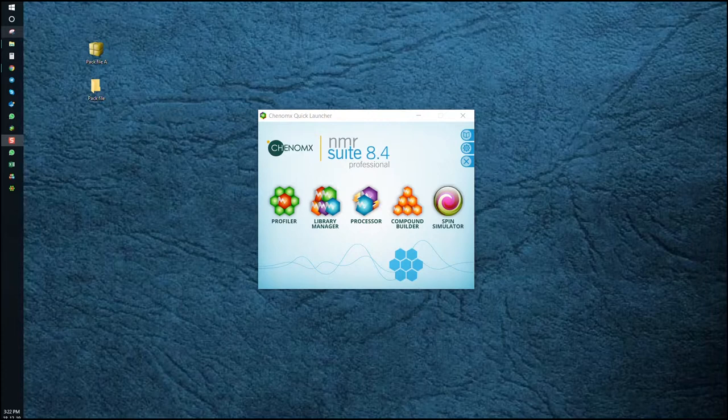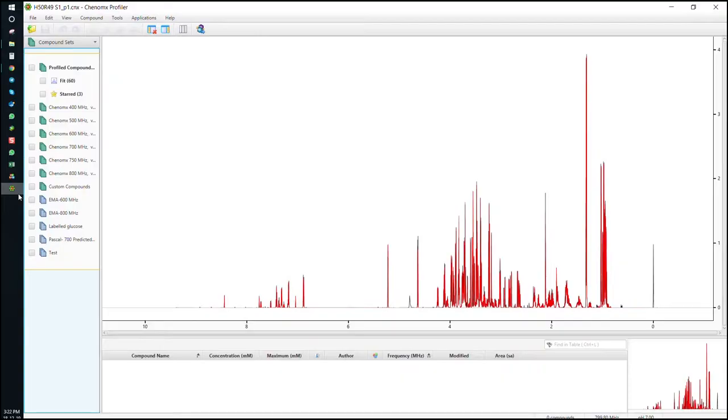First let's make a PAC file from a group of CNX files in the profiler module. As you can see we already have 60 profile metabolites which are stored in the fit folder in the upper left.